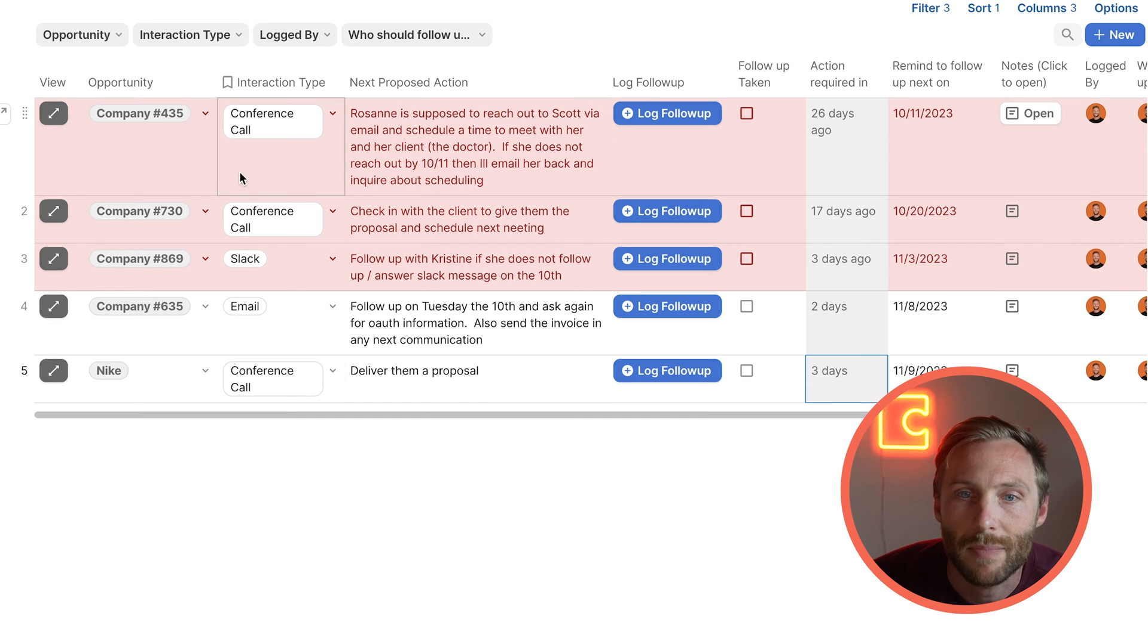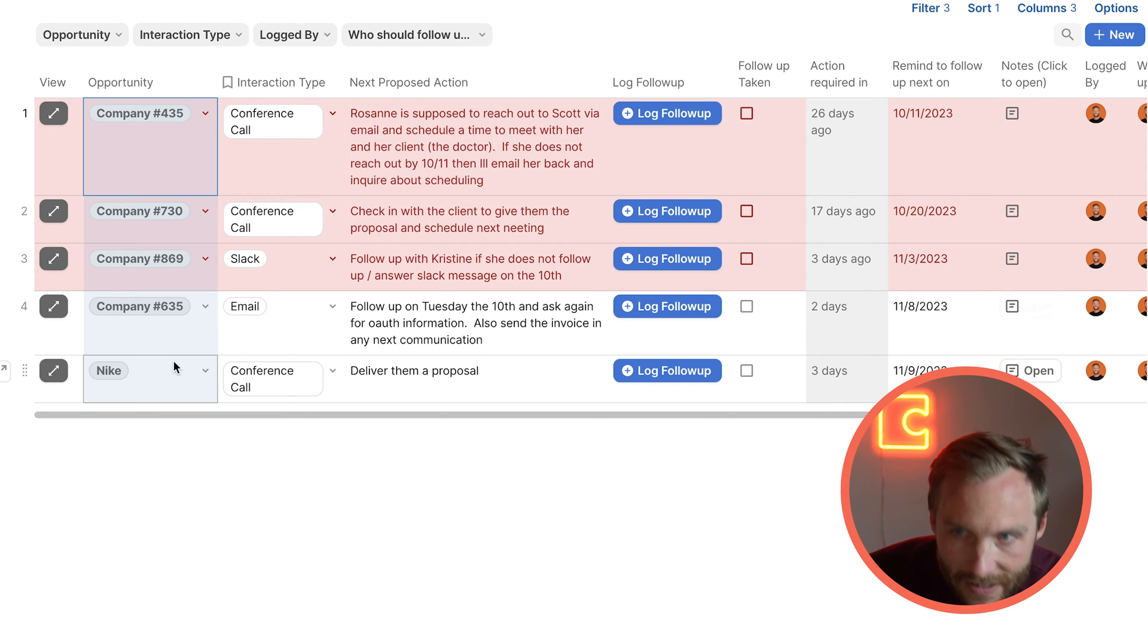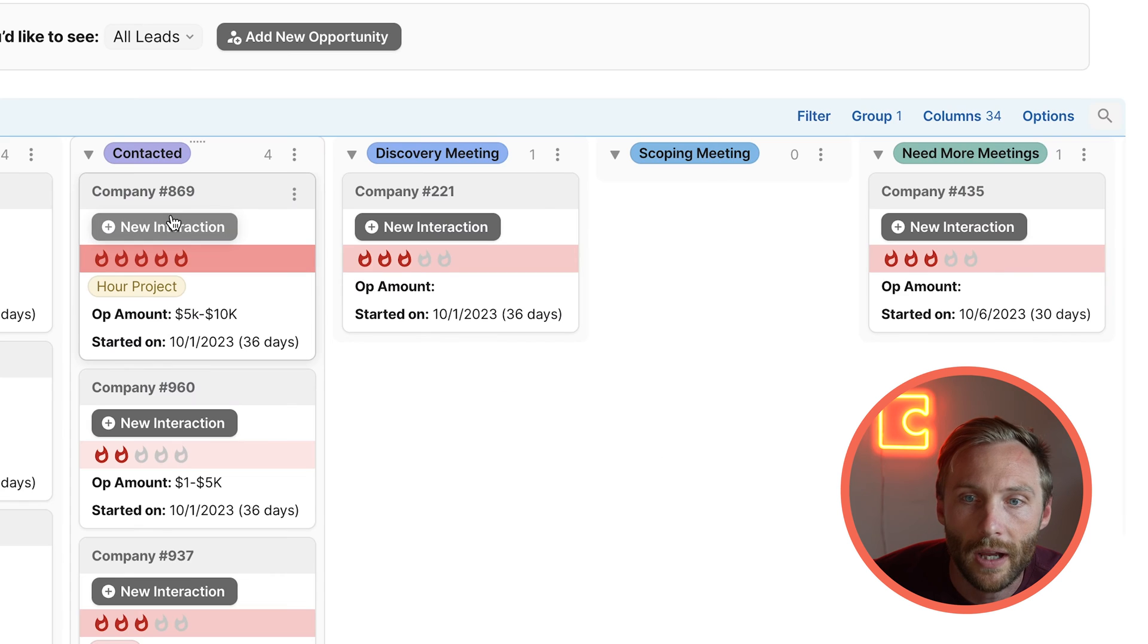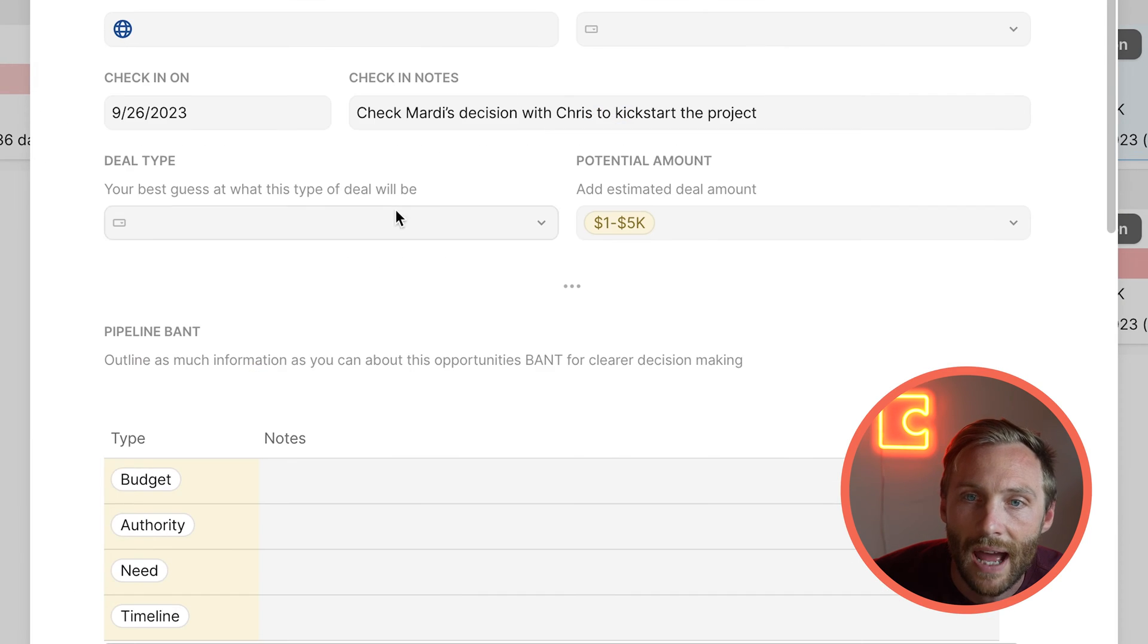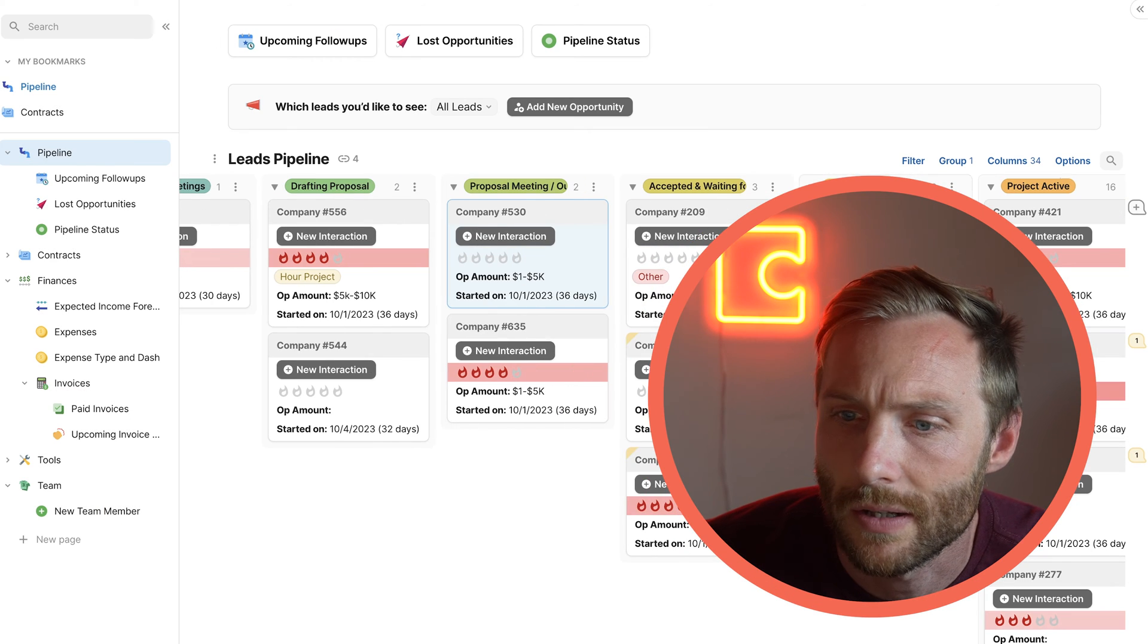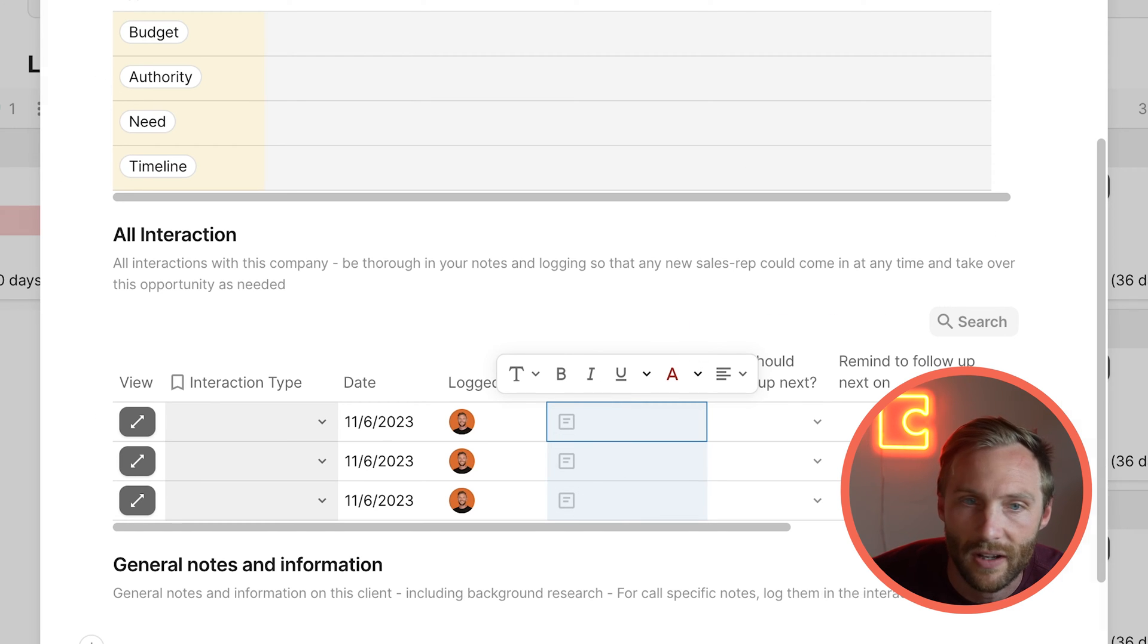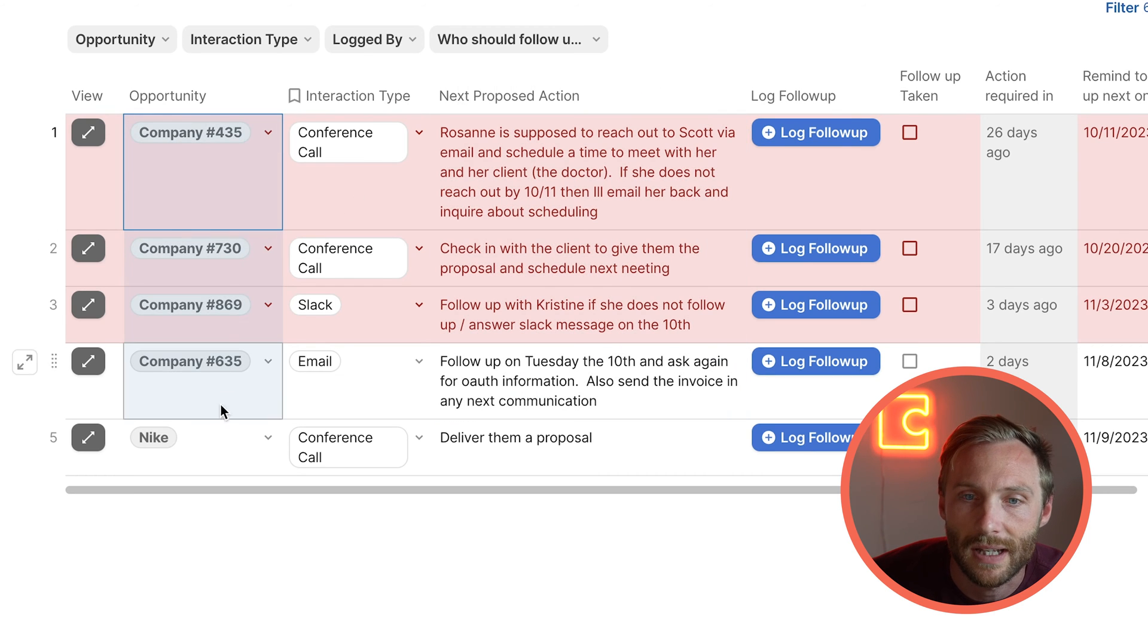This is built to allow for a multi-team sales process as well. Who should follow up next? You can easily tag other members, maybe that's a different member of your sales team that needs to follow up. Where does this show up though? This doesn't just go into the void, but it allows you to have a lot of sales going on all at once with this upcoming follow-ups page. So all of those actions roll up into this page called upcoming follow-ups.